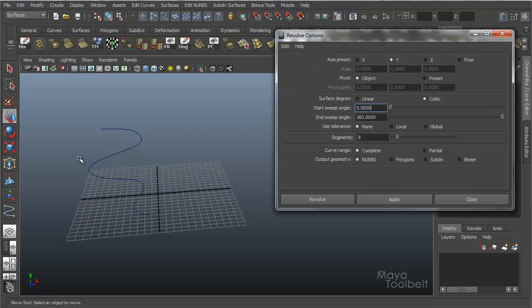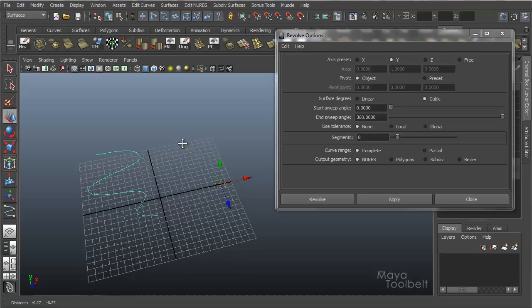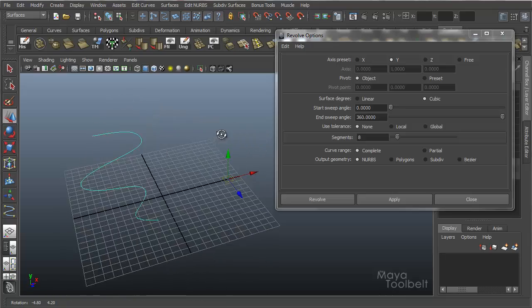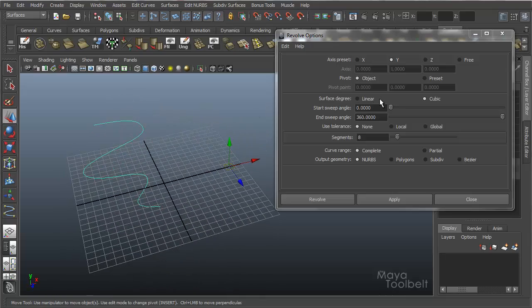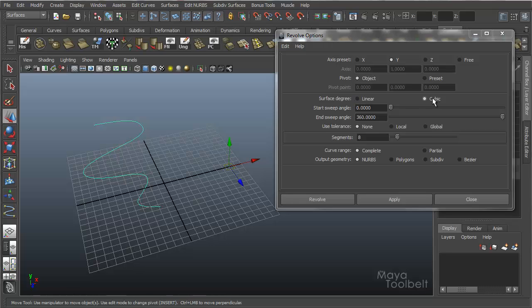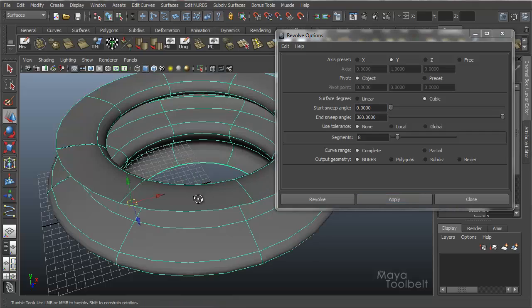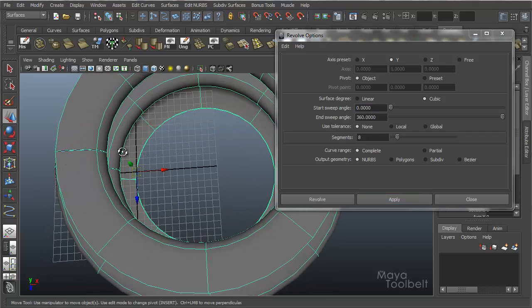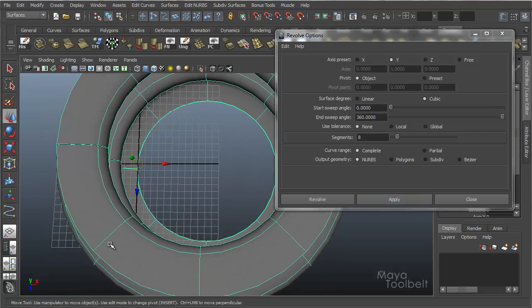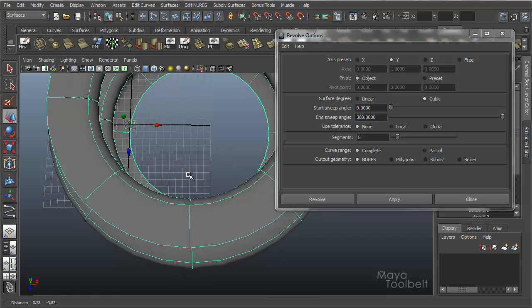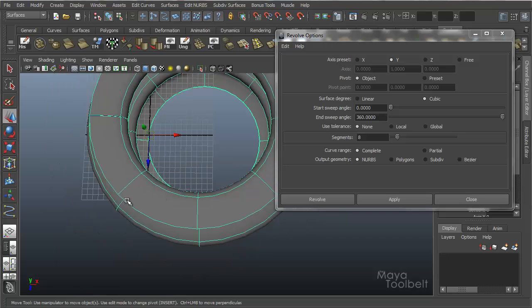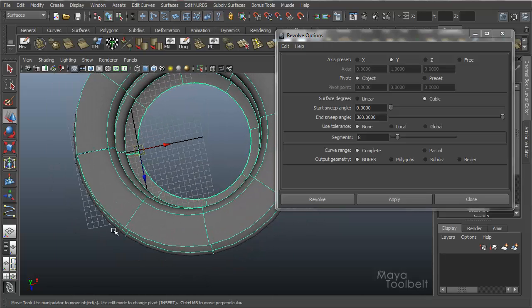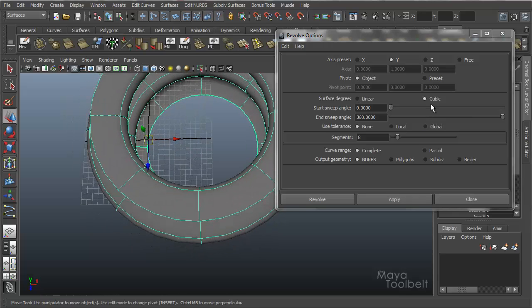So surface degree. Now we're using NURBS for our surfaces. So you can have a linear surface or a cubic surface. If it's cubic, which it is by default, hit apply, you'll see that between these spans, these lines, the surface isn't straight from point to point. It's nice and curved and rounded using cubic settings.